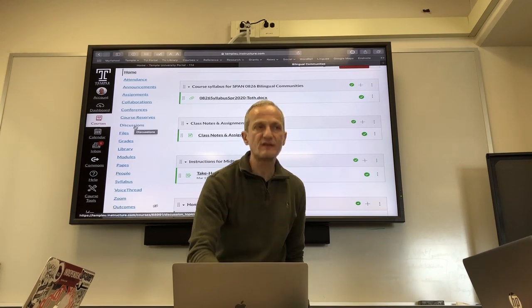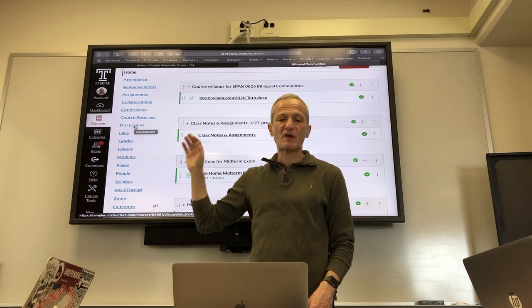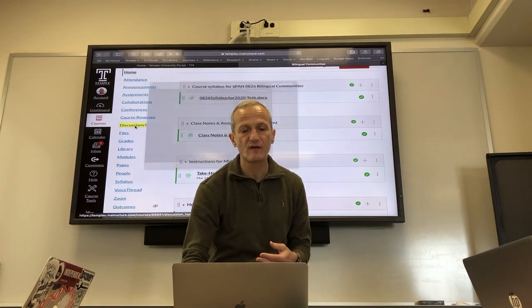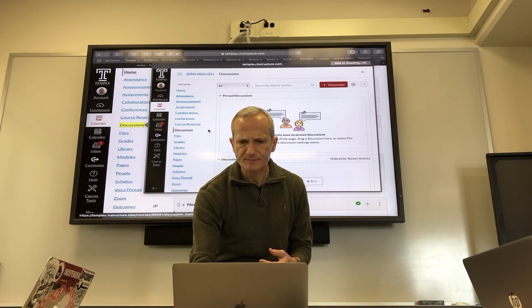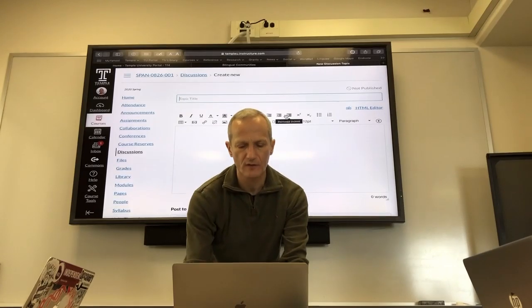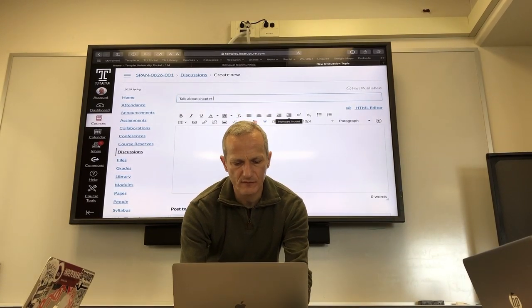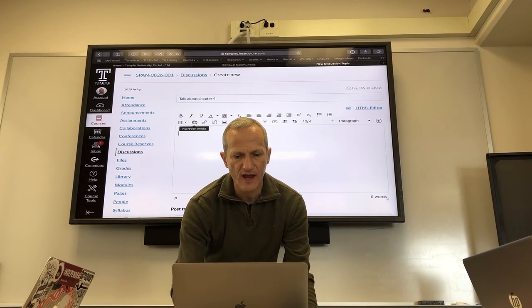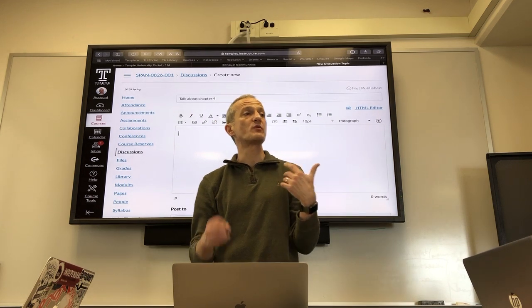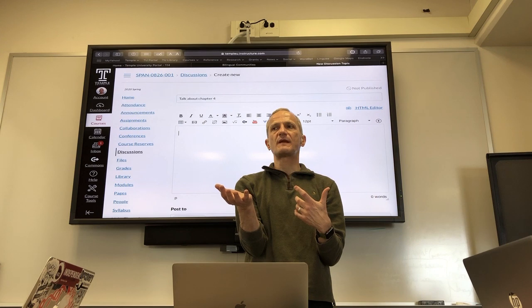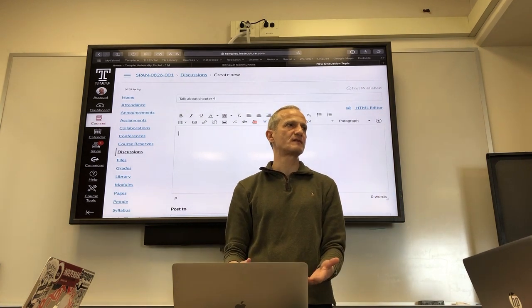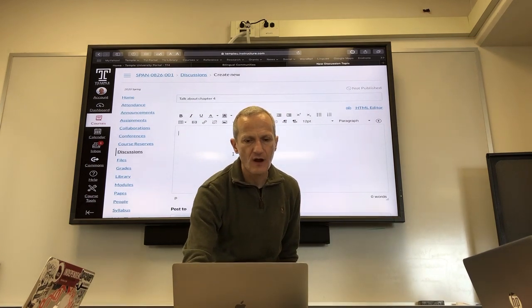Through Canvas discussions — I just added a bunch of these — I can post a topic for discussion, or you can post. I can say 'talk about chapter five,' put the question in, add a video, and post it to all sections. You'll be alerted when there's a discussion to respond to. It's like responding to a group text but more organized and integrated into the course.